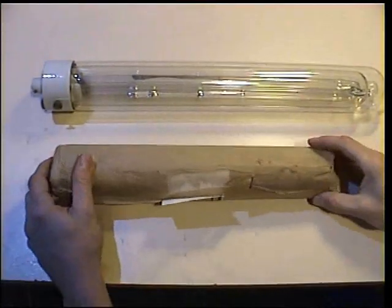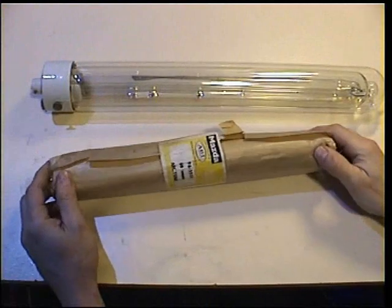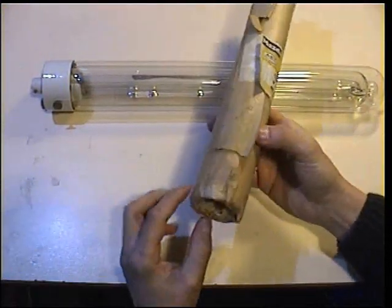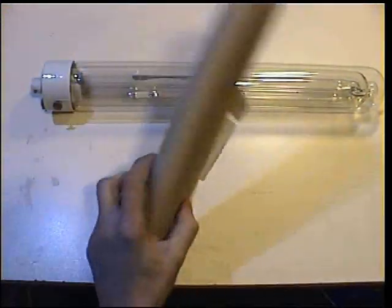Replacement inner tubes were supplied separately, packaged complete with operating and disposal instructions.